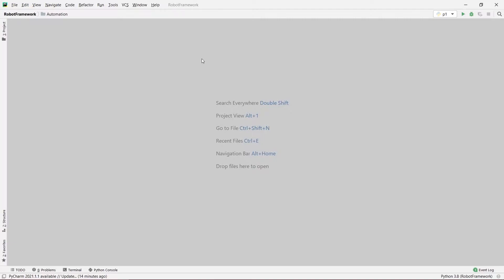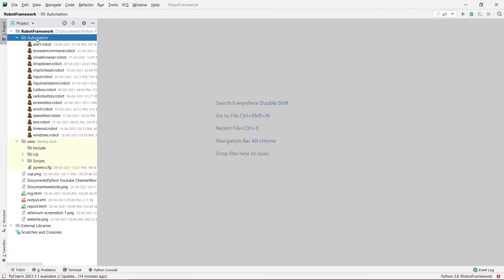Hey guys, welcome to our channel Coders Arcade. In this video we are going to talk about how we can perform different mouse actions using Robot Framework. Today we are going to see how we can perform a right-click mouse action and how we can perform a double-click mouse action.